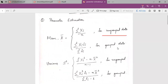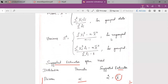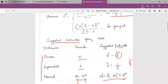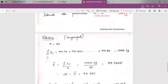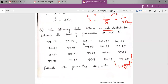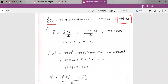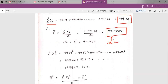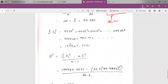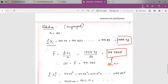For ungrouped data, the mean formula is summation of xi divided by n, and the variance formula is summation of xi squared minus n times mean squared, divided by n minus 1. Calculating summation of xi by adding 95.79 + 99.56 + 100.17 and so on up to 99.85 gives 1997.73. The mean is therefore 1997.73 divided by 20, which equals 99.9865.